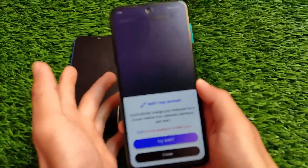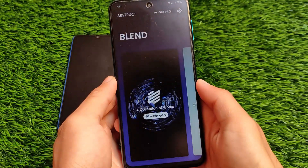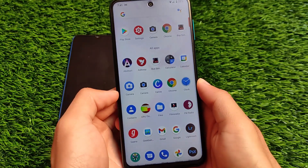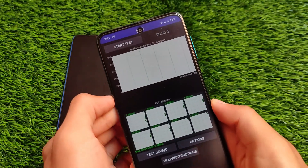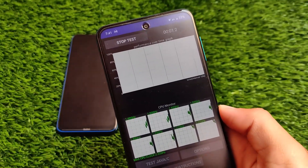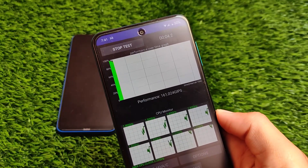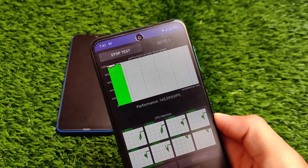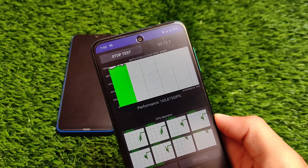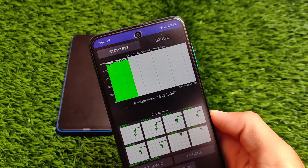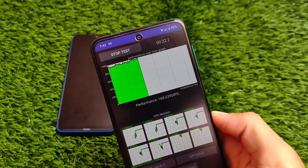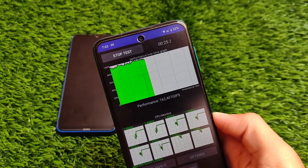The abstract wallpapers app has a lot of wallpapers including official OnePlus wallpapers and you can apply them without any issues. Now let me show you the CPU throttling test to give you an idea about performance. I'm running the app for the first time — here's the performance graph. The performance seems okay, not great but not bad either.